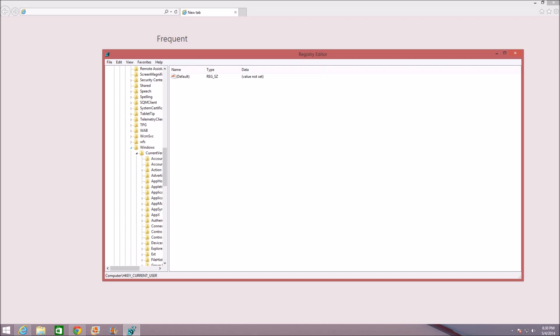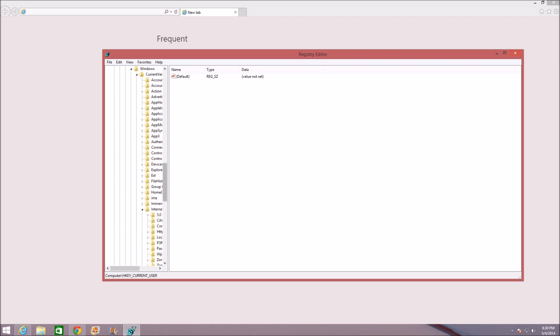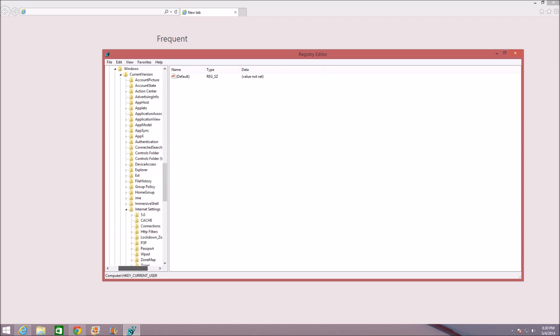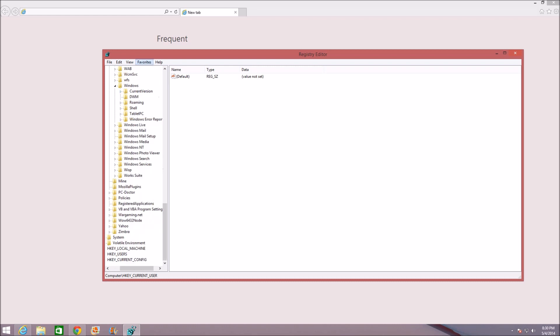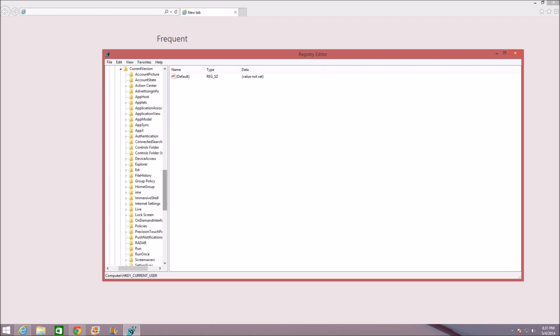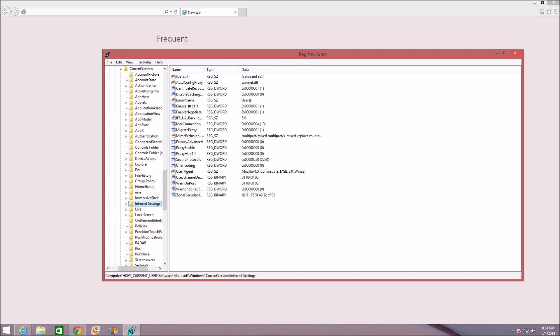Once you're here you only have like six options, so now you just expand Current Version. We're almost done guys, I promise. And this time you click on Internet Settings because this is the folder we want to be in.